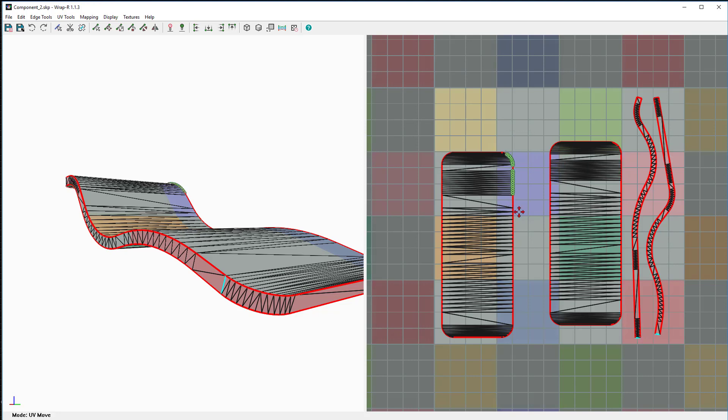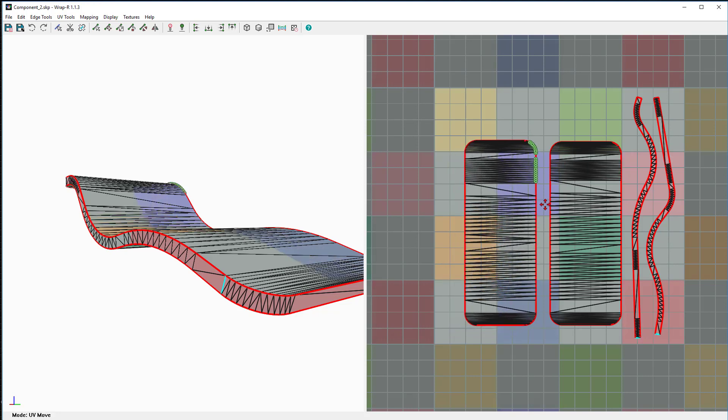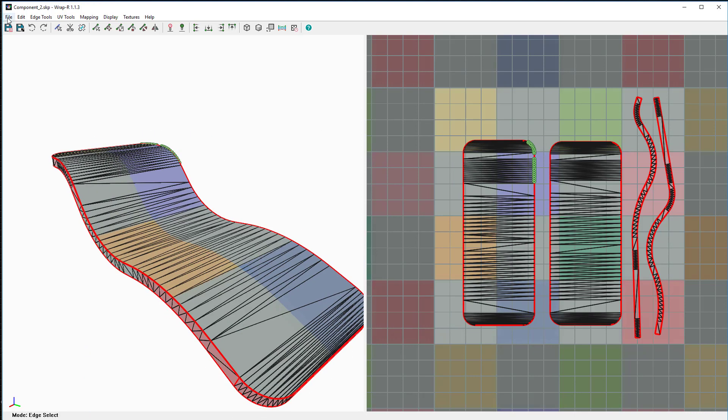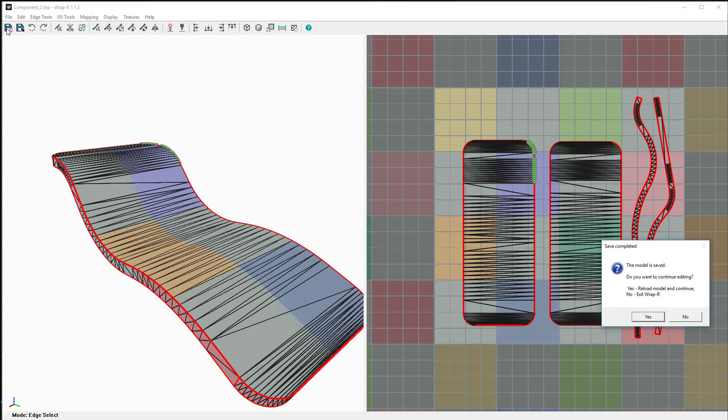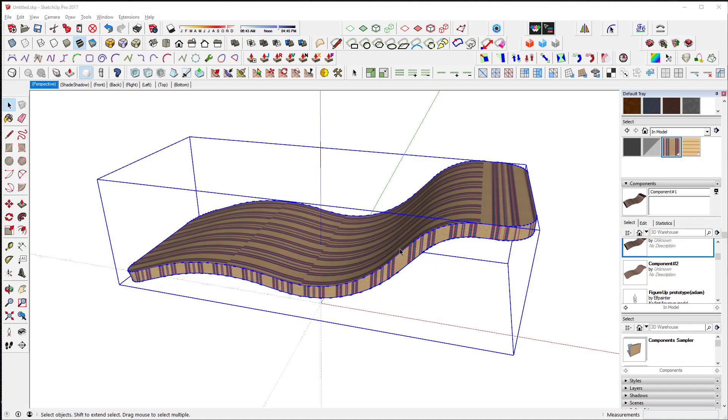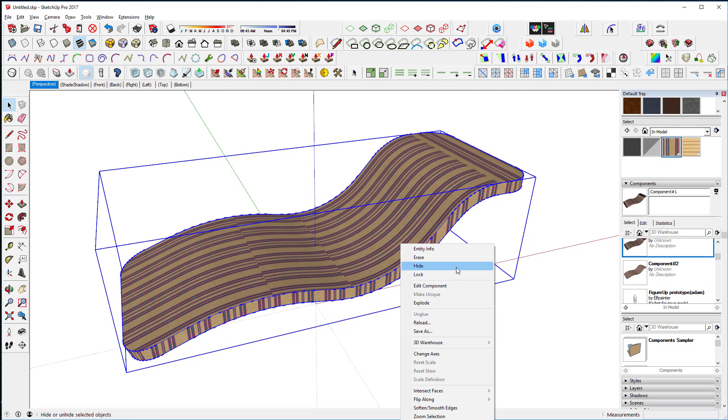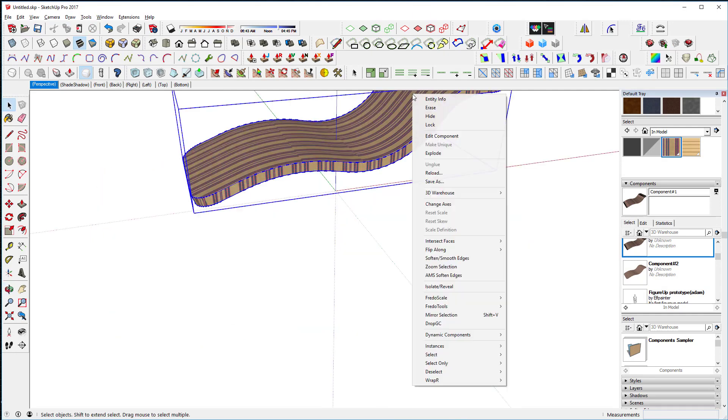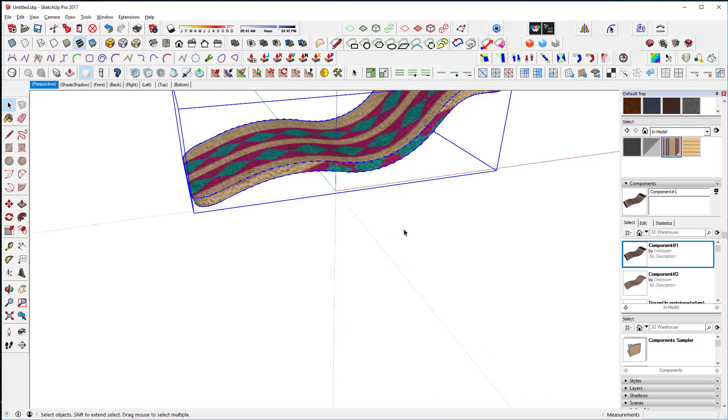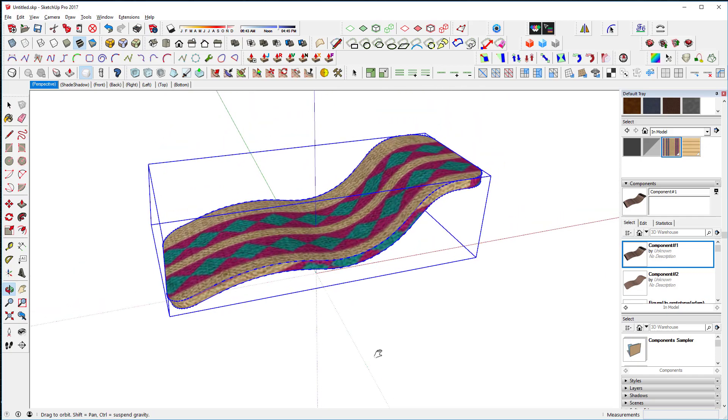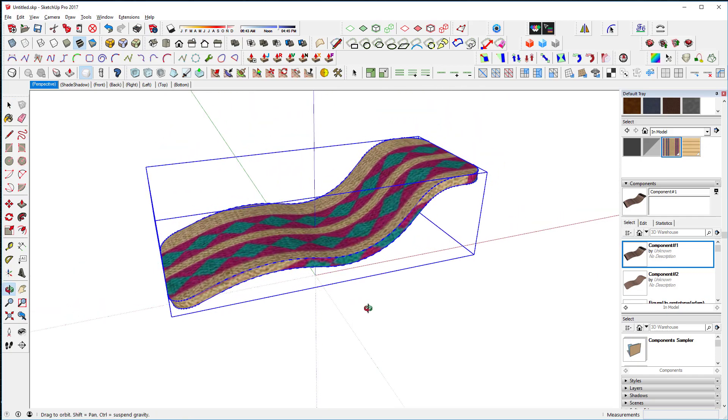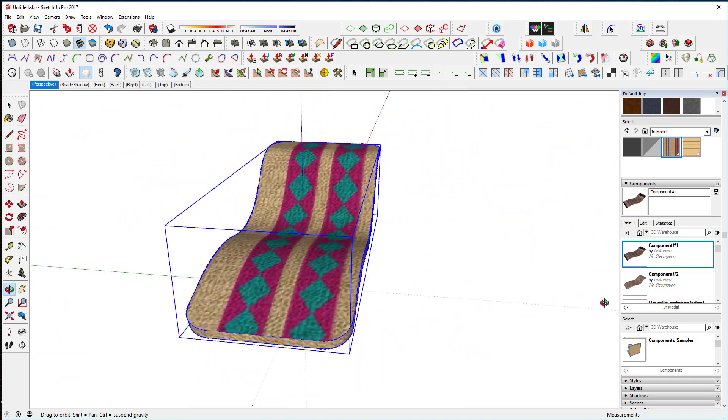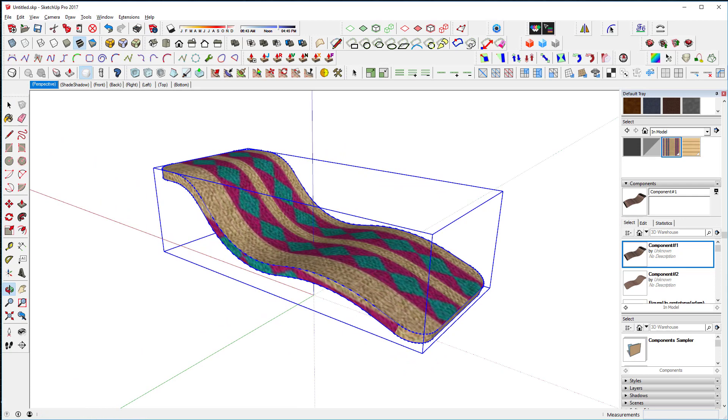Once we get this done, I'm going to say file save. Model is saved, do you want to continue editing? I'll say no, go down to Wrap R, and we'll say reload from Wrap R. Now we've reloaded the scene - you can see now it textures quite nicely.